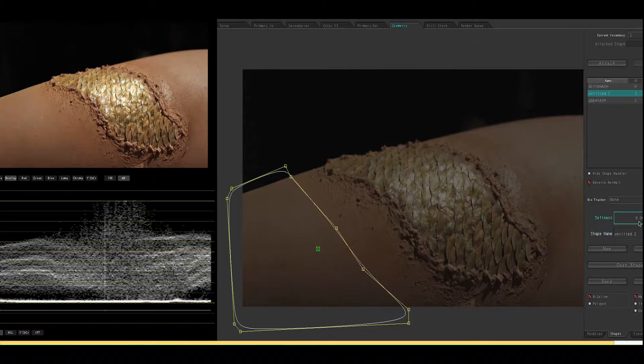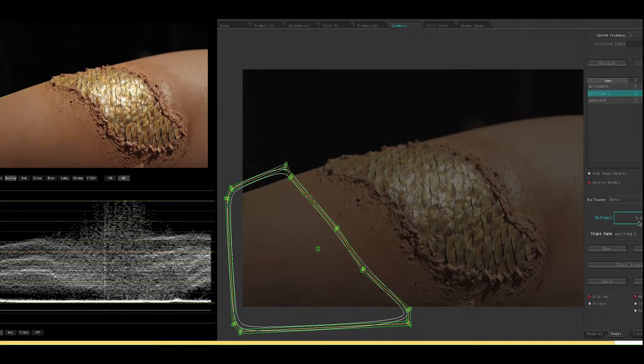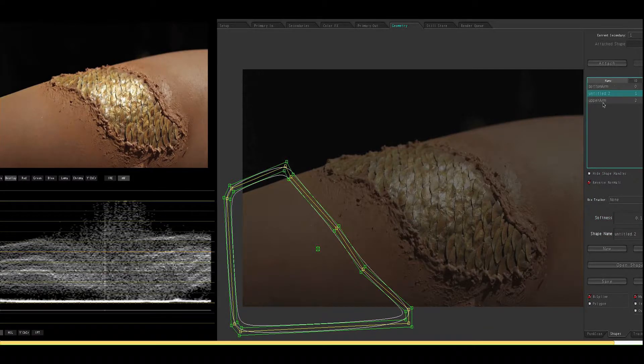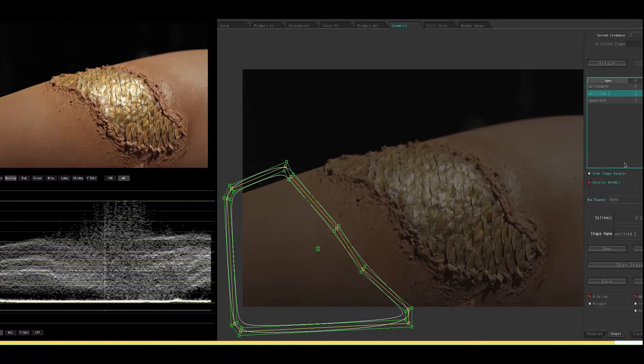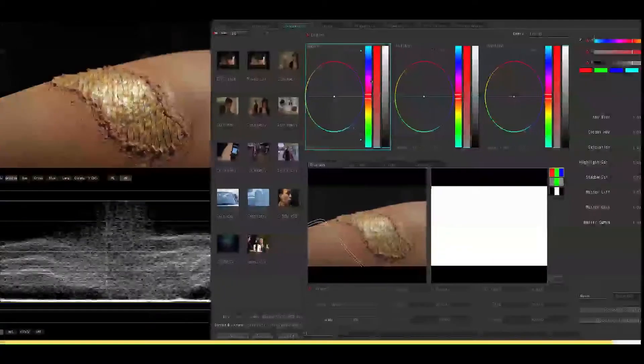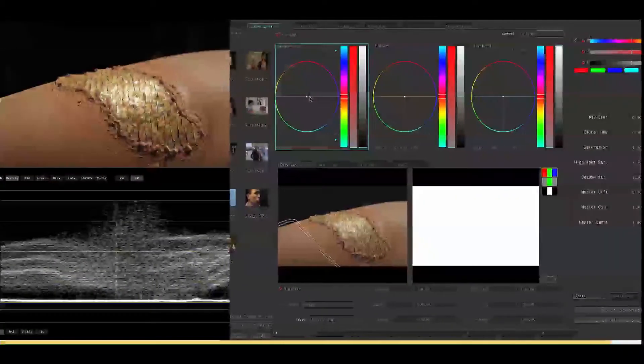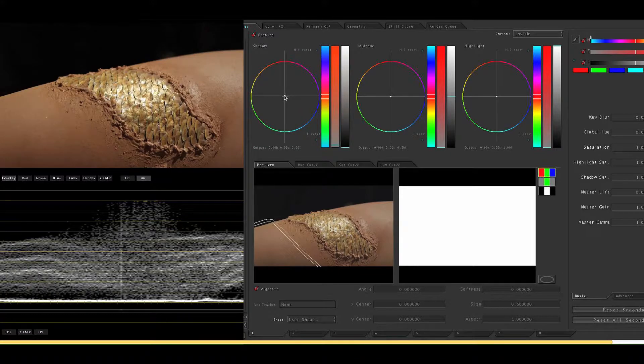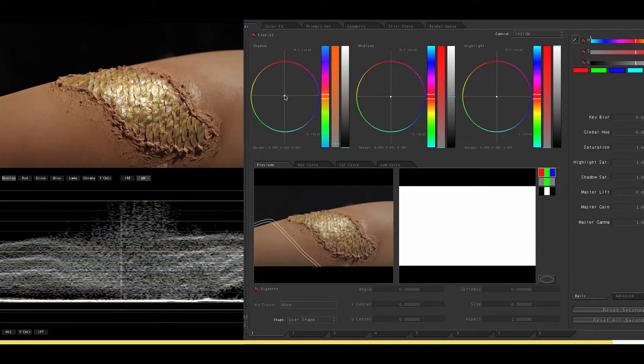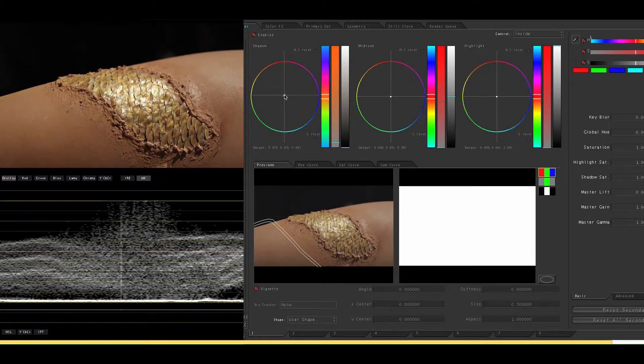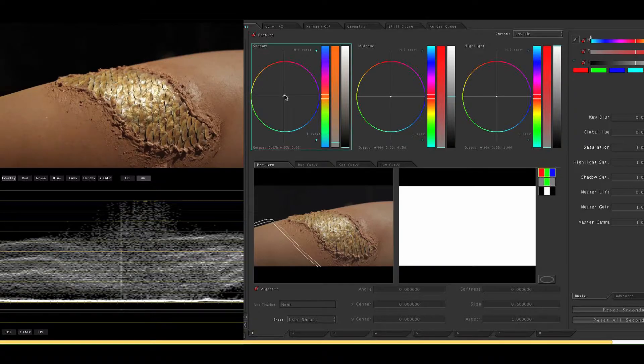We're going to soften the edges because otherwise any effect we apply is going to have a sharp drop off. Don't forget to click attach and then head back to your Secondary's room. And for the bottom portion I'm just going to add a little bit of color to the shadows and that's actually pretty good. So that was really easy.